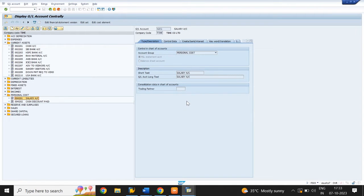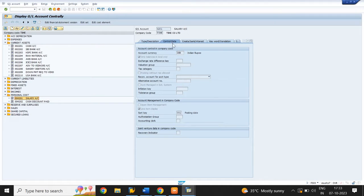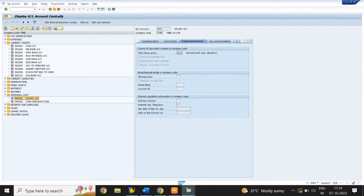Next, click on the Control tab. Account currency INR. Select only balances in local currency. Select line item display. Short key is 001. Next, click on Create Bank Interest tab and select field status group G001. Click on Save.